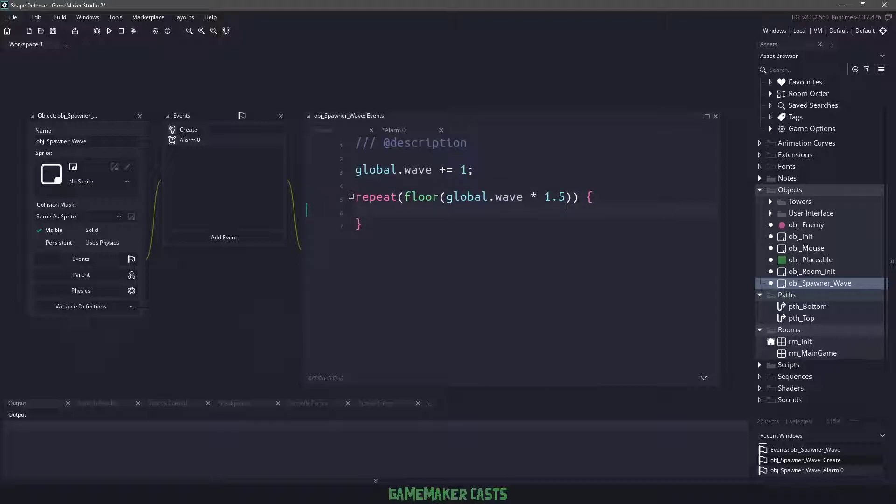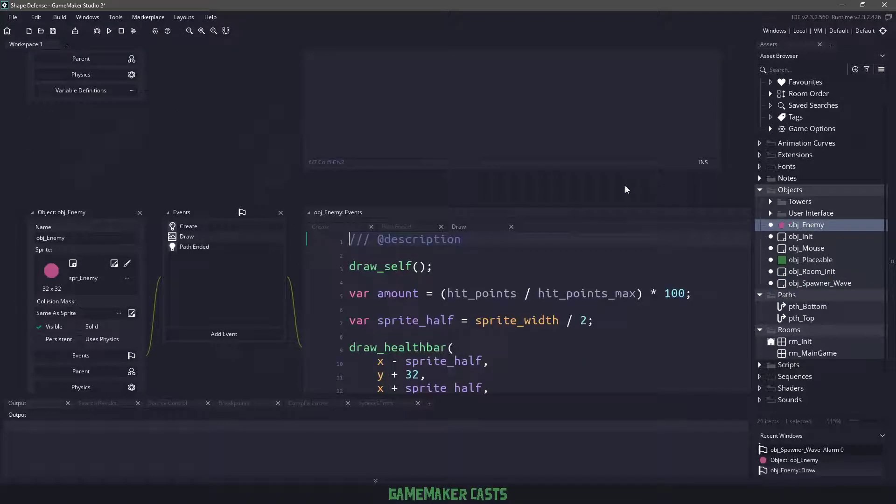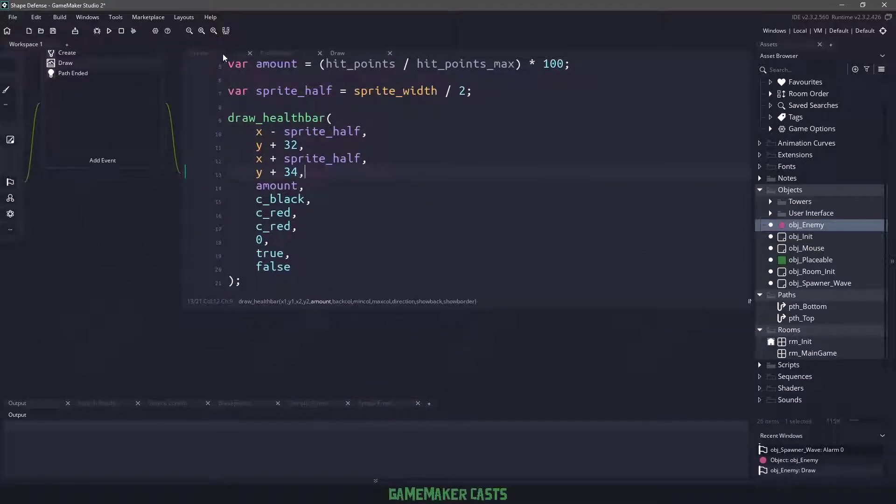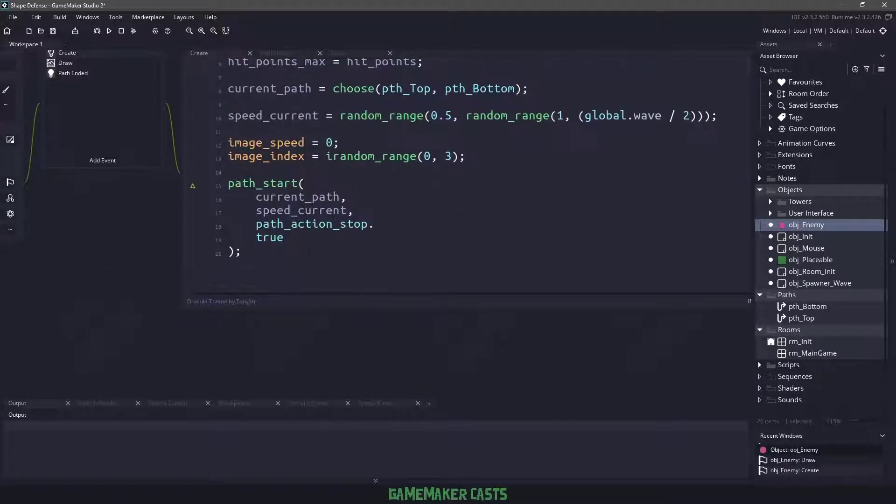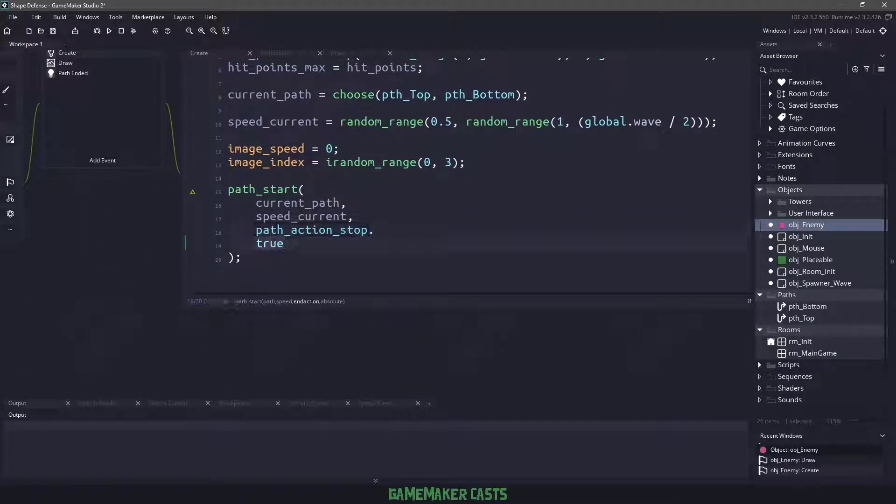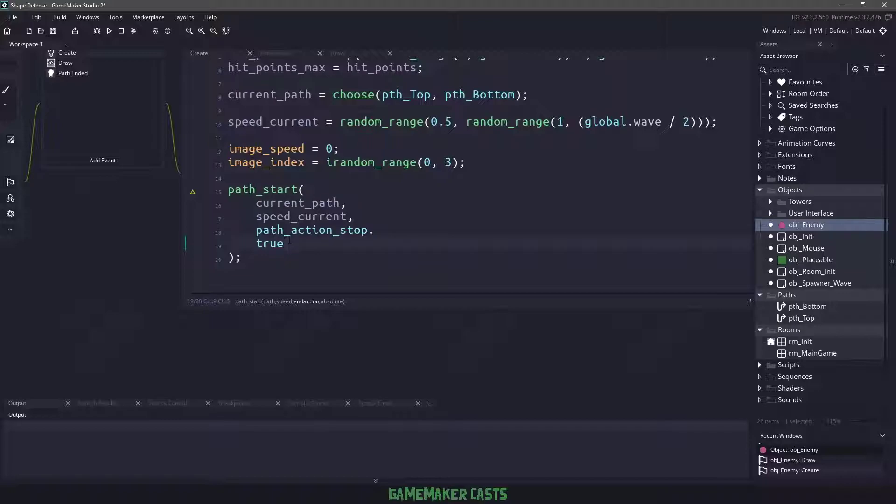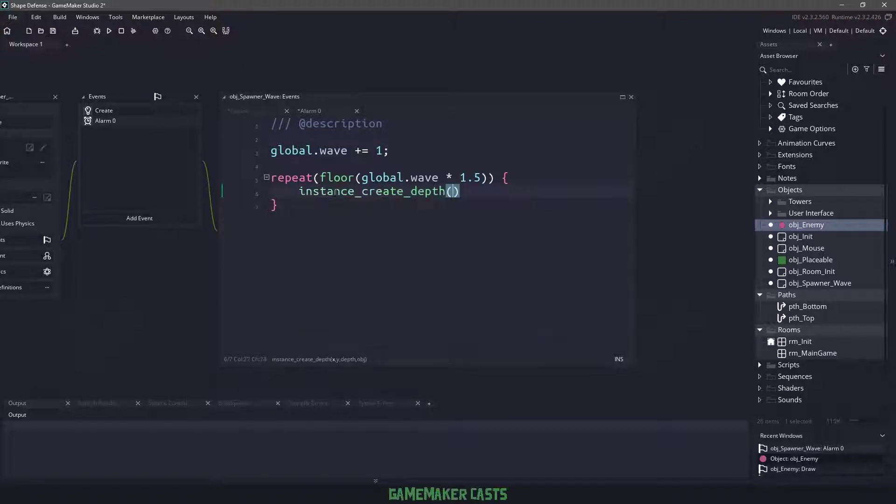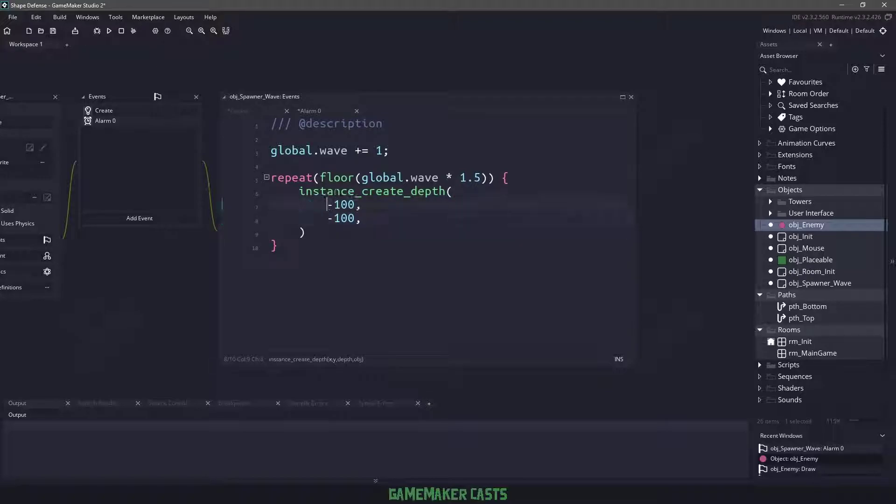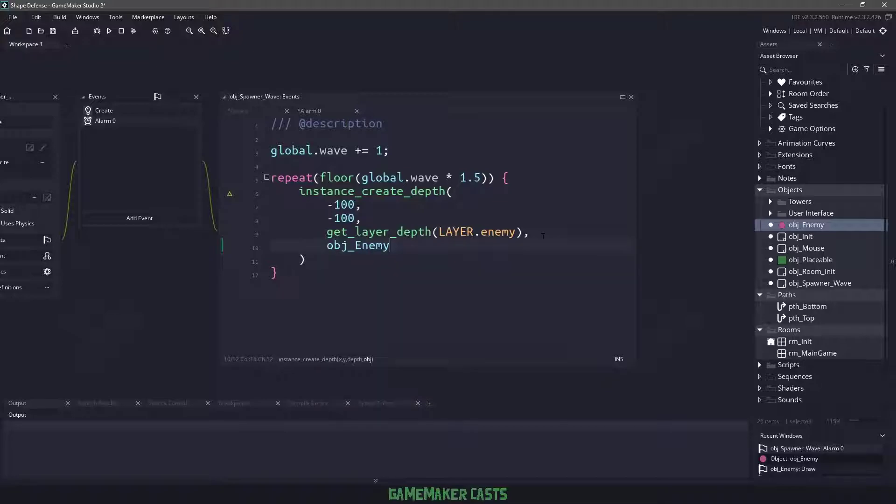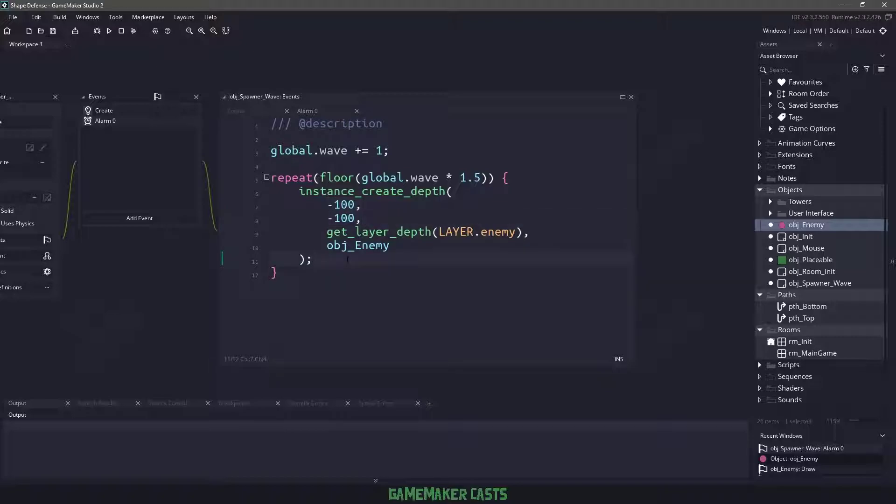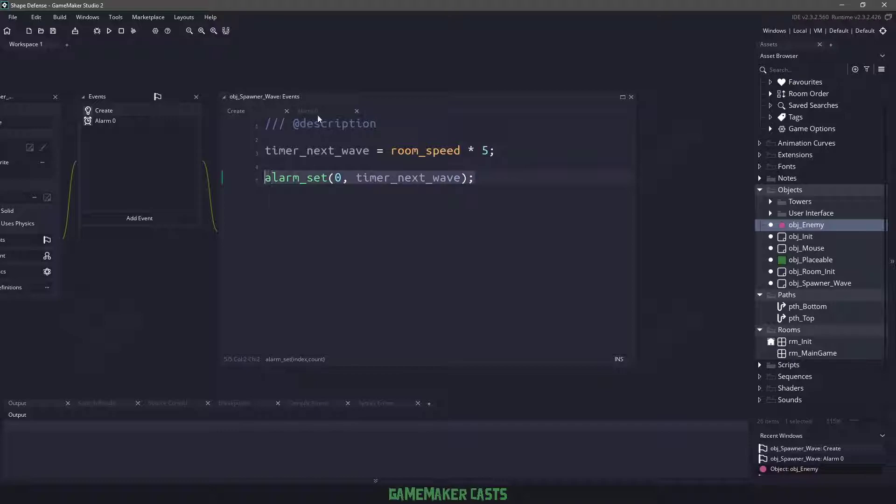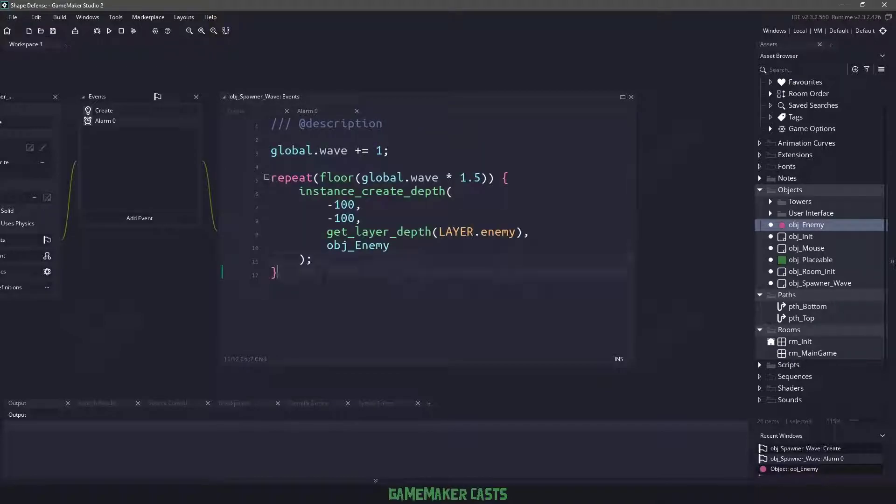If you remember when we created that enemy and we check out the create event here, we made sure that when we added the path, we said that the path had to be absolute. The path is going to be absolute, so that means that it doesn't really matter where we put this enemy in the game. With that, we could say instance_create_depth and we could use something like -100 for the x, -100 for the y. Then we will use the enemy layer and the object that we want to create is going to be obj_enemy. Because it's absolute, it's going to change these values as soon as the enemy gets created and started on that path. The only other thing we need to do is make sure we copy and paste the alarm set at the bottom so that alarm zero is continuously running.